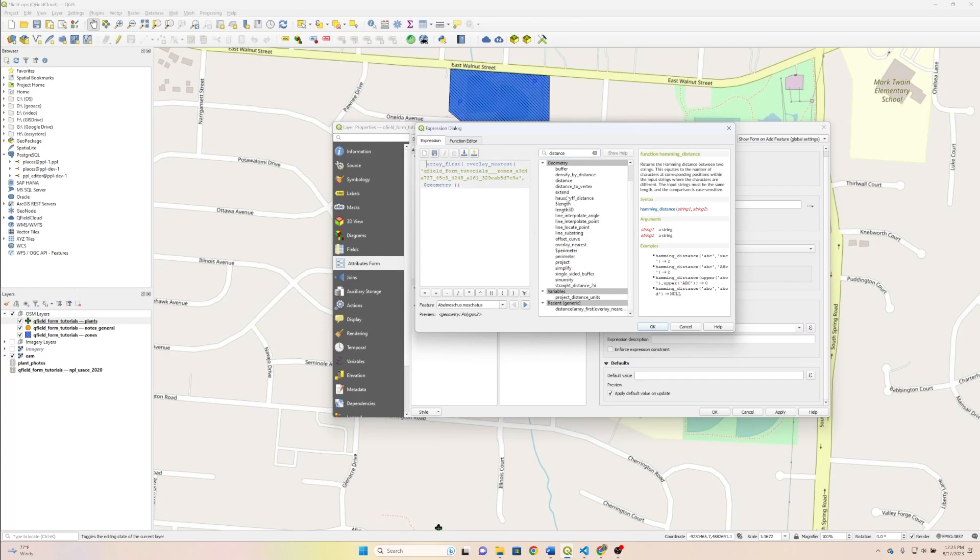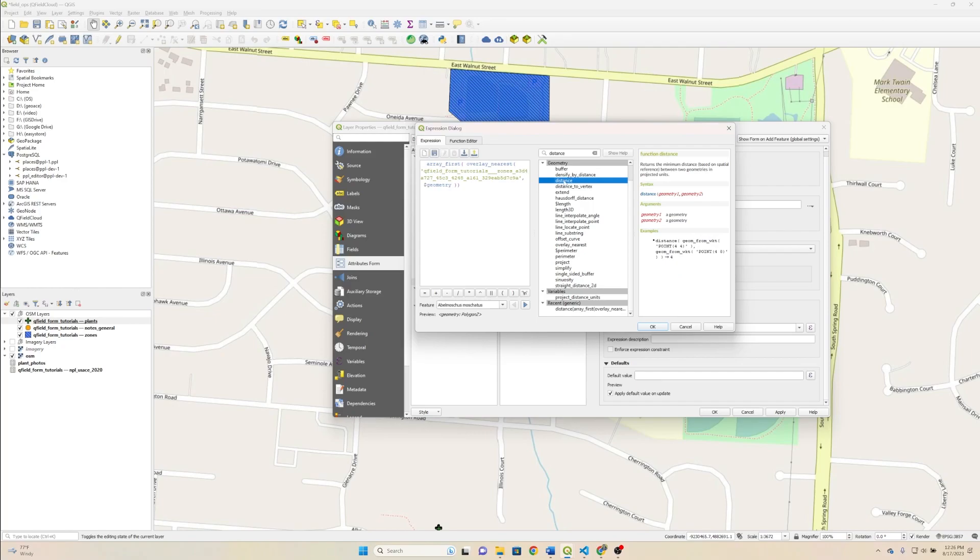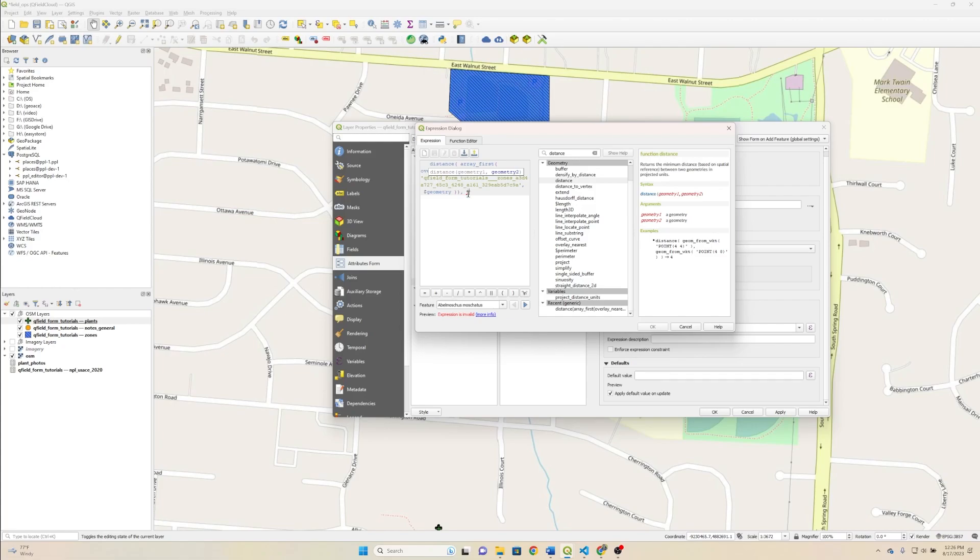And it looks like searching distance returns a lot of different results, so let's just... It's right here under geometry, distance. And then we're going to hit a comma after the second parenthesis here. And the geometry 2 is pretty simple and straightforward. It's just at geometry.